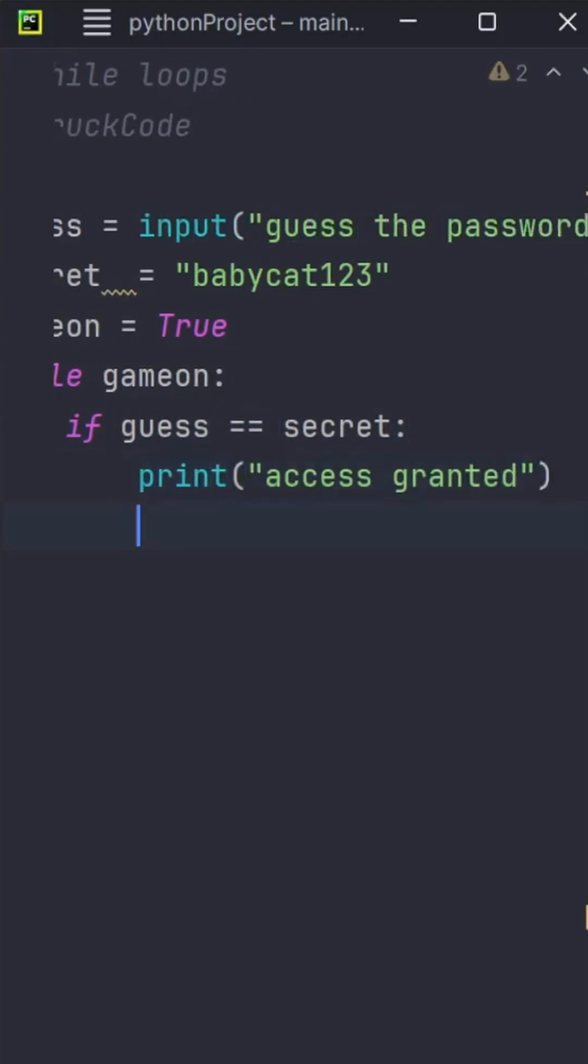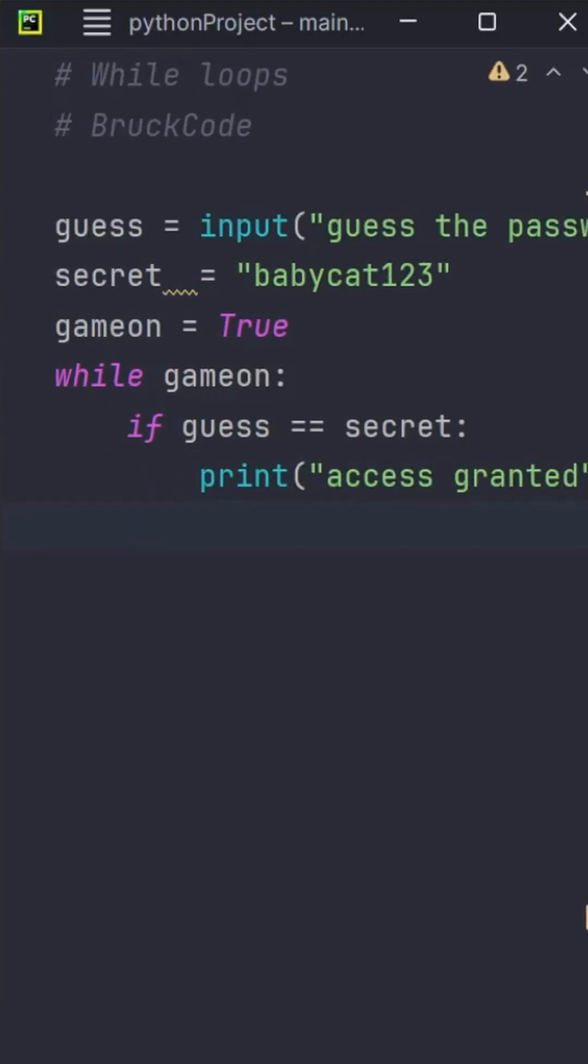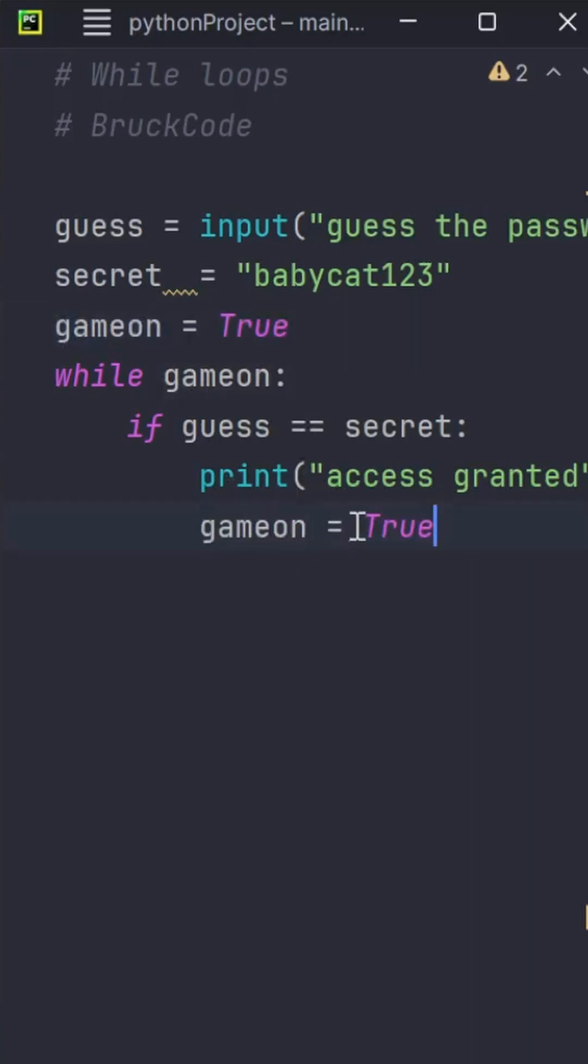Now, if the user guessed correctly, we want this loop to stop. If you don't stop the loop, you'll encounter an infinite while loop, which you want to avoid. So we'll use the gameOn variable and switch it to False.